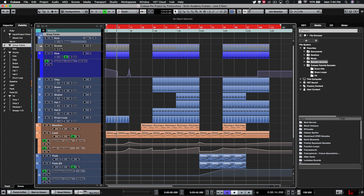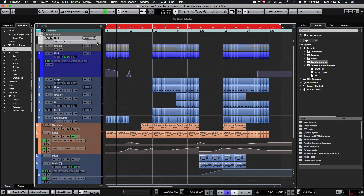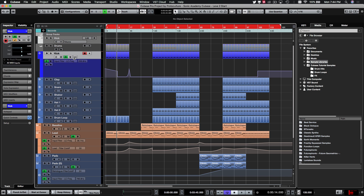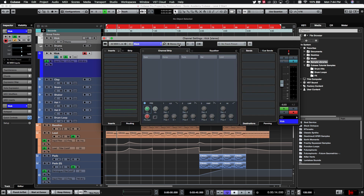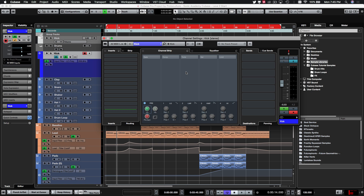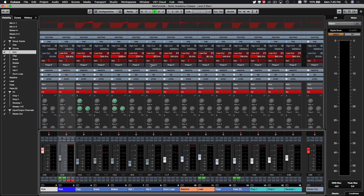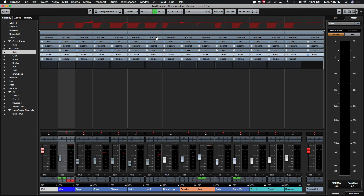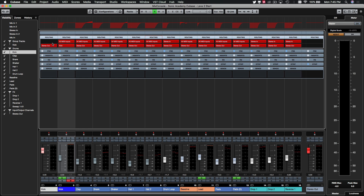Let's color these something different so we know they're there — we'll make them white for now. To route the kick, look at the top of the channel where we have our routing set to 'stereo out.' We want to route this to the kick bus first, and then the kick bus will go to the stereo out. Click on the routing and select 'groups > kick.' You can also do this from the mixer window — open up your mixer, minimize the strips, click routing, and you can see the kick is now routed to the kick bus.